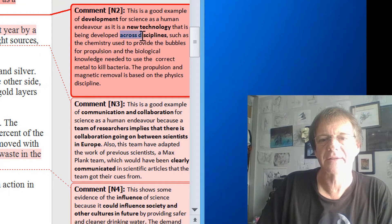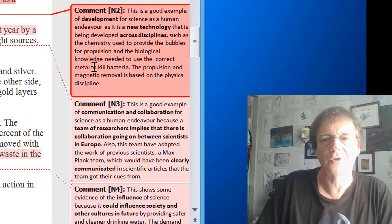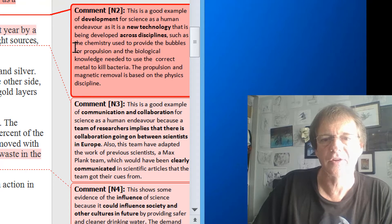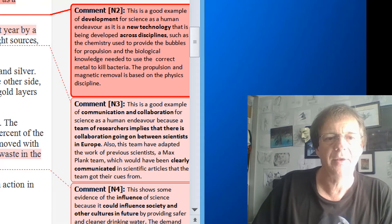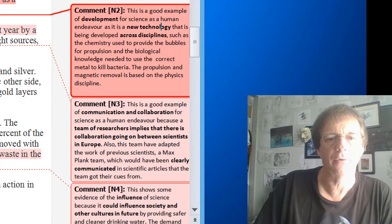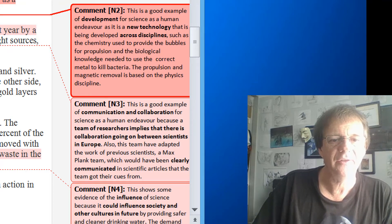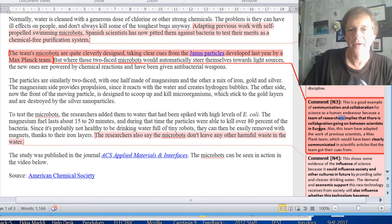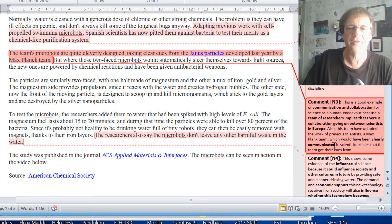Going across disciplines here means you're looking at development in Science and Human Endeavour, because this new technology is also cross-disciplinary. Any evidence of new technology and any evidence across disciplines counts as development of knowledge. Because iron is used, we can clean the water up by simply using a magnet to remove the microbots. Therefore we end up with clean water having killed the microorganisms, with no harmful waste left behind. Communication and collaboration has been shown because the article implies collaboration between scientists across Europe rather than just one country.